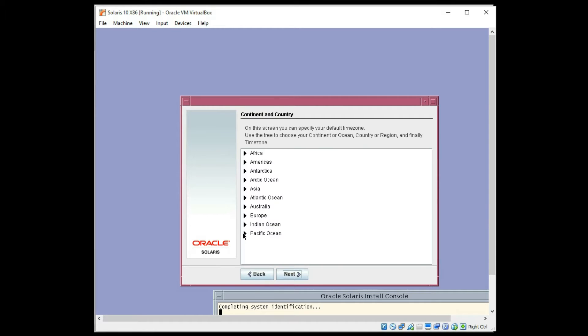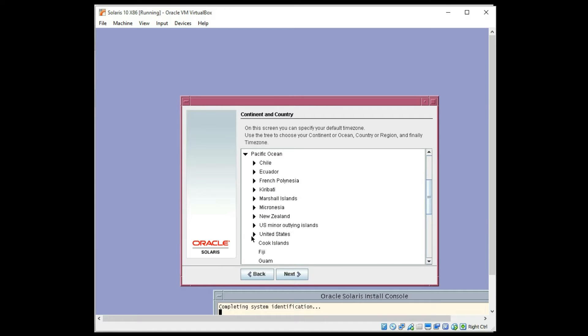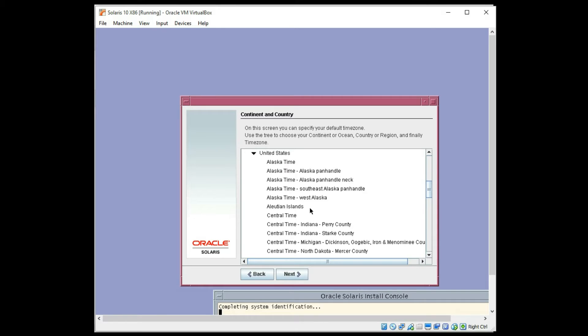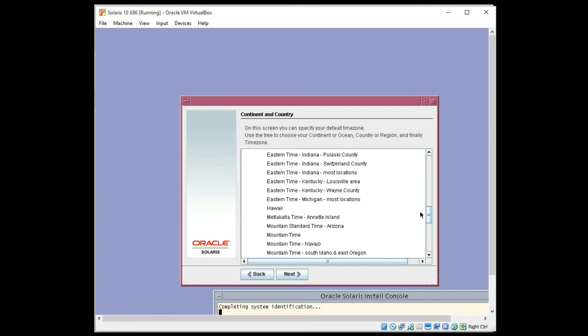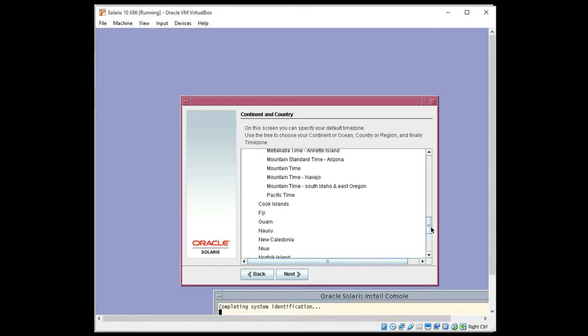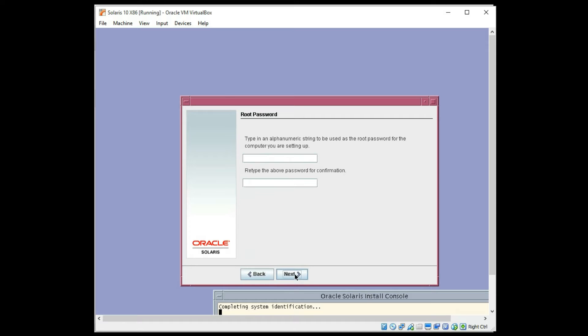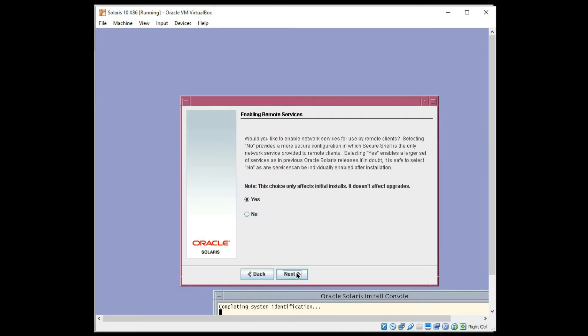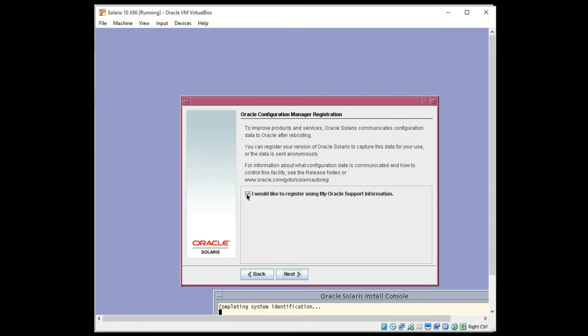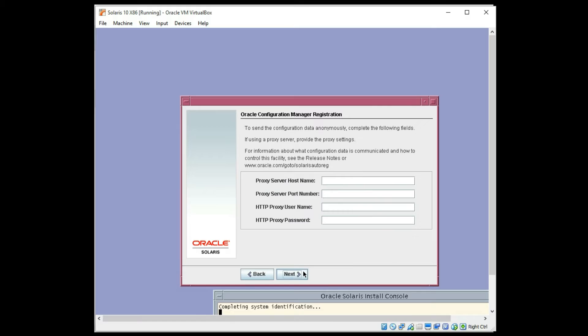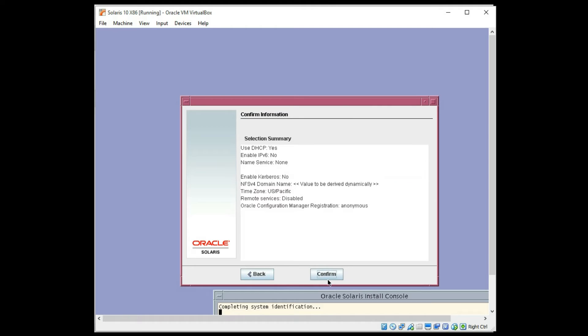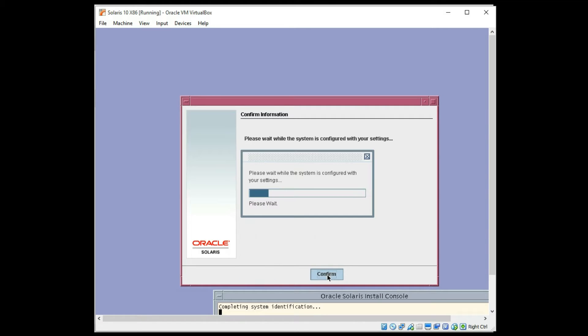Geographic location, Pacific, United States, and Pacific for my particular time zone. Enter a root password. Click next. I do not need remote services on this machine, and I don't want to register at this time. I don't need proxies, and we're ready to continue.